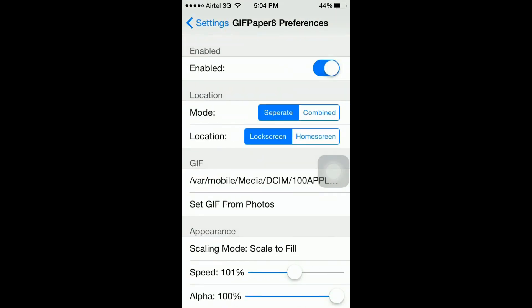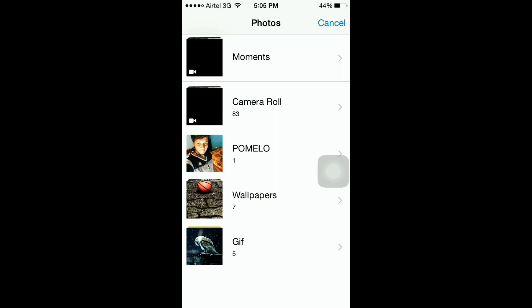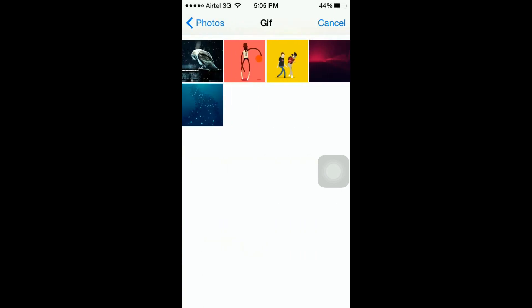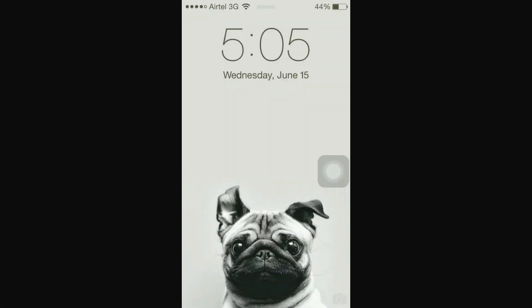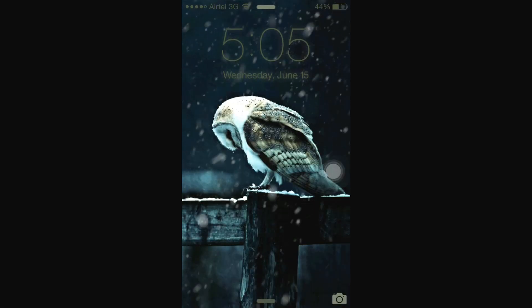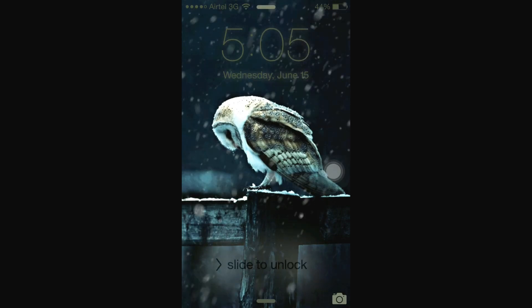Hit Enable, then choose the screen where you want to set the GIF. I'm going to go with Lock Screen. Hit Lock Screen, then choose the GIF from your Photos app. Navigate to the GIF that you want to set as your wallpaper, and it's done.